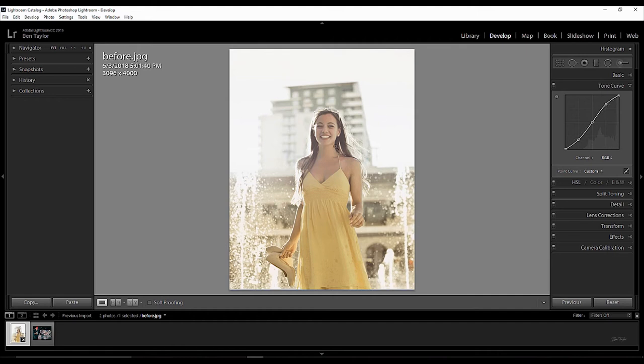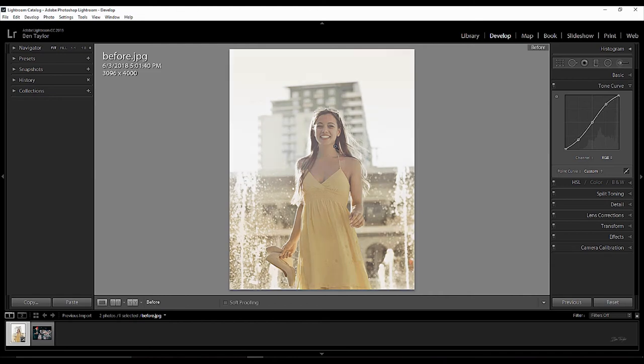Now, let's just take a look at the before and after so we can see the changes we've made. All you need to do is hit the backslash key on your keyboard. So, this is the before and this is the after. So, we've added more contrast into the image and it now looks a lot more pleasing on the eye.